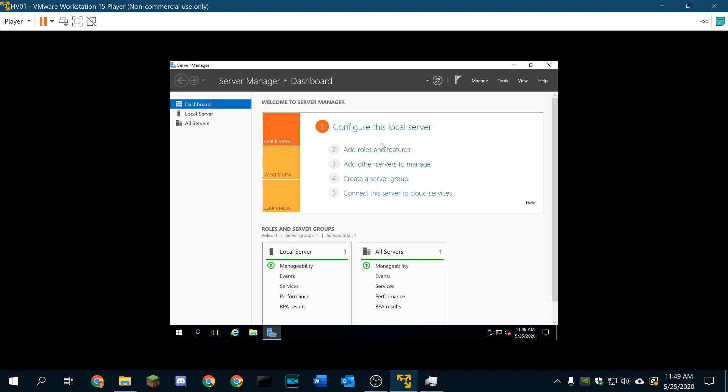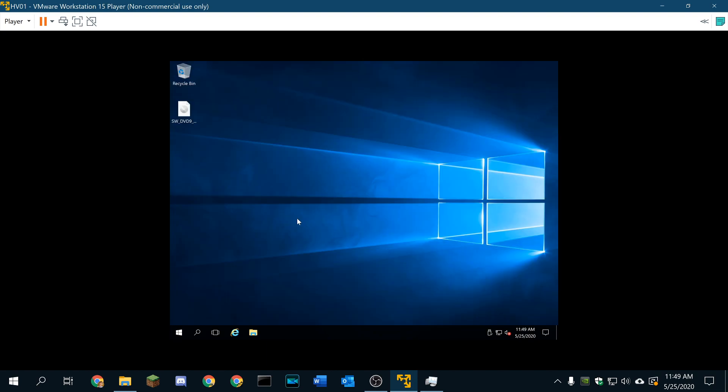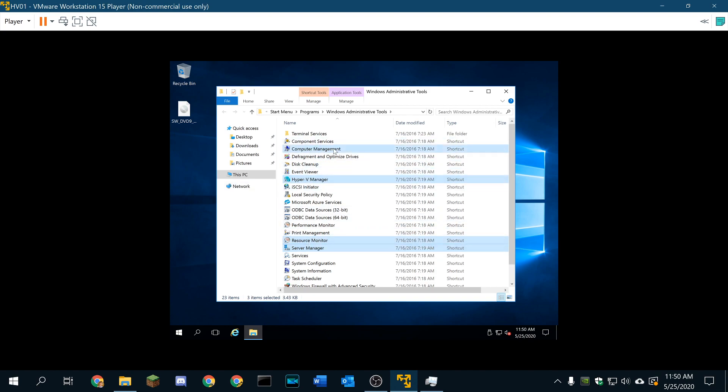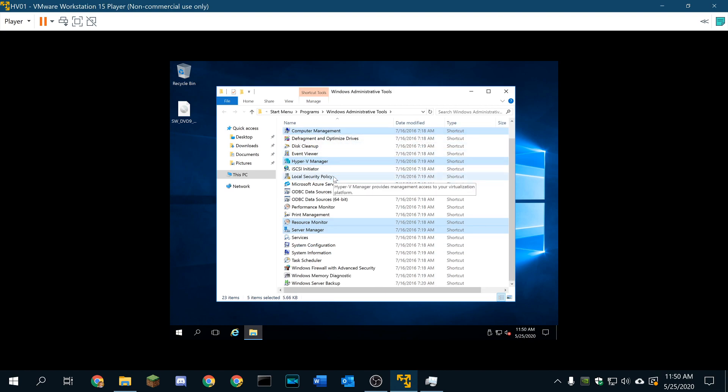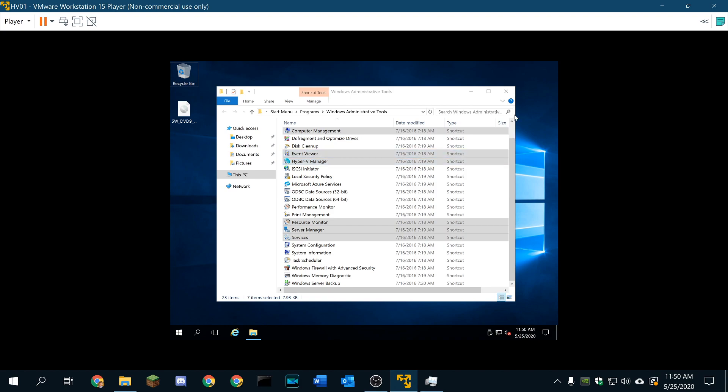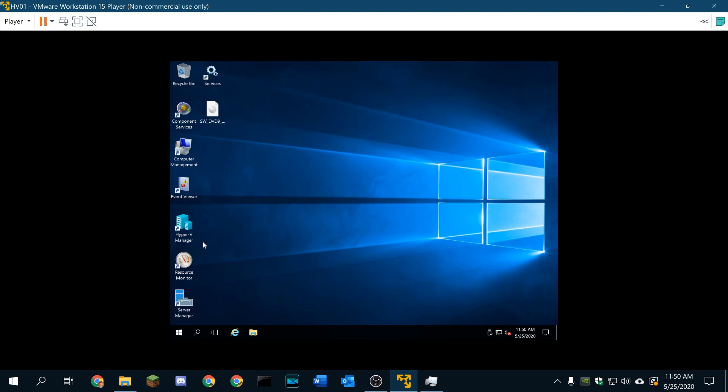I don't need Server Manager, so I'm going to go ahead and close that. Hyper-V Manager, Server Manager, Resource Monitor is a good one. Event Viewer is not a bad one. Services. Let's get these guys in here. We're just going to copy these shortcuts to the desktop. That way we have easy access to these features here. And we're going to go ahead and open up Hyper-V now.